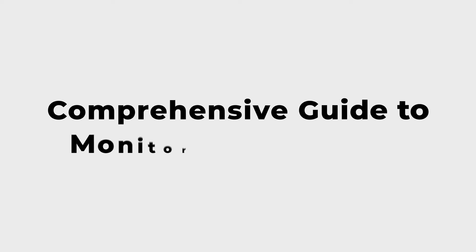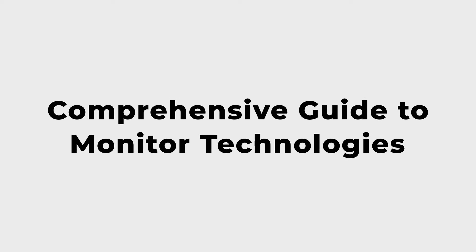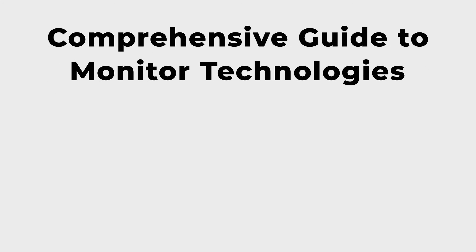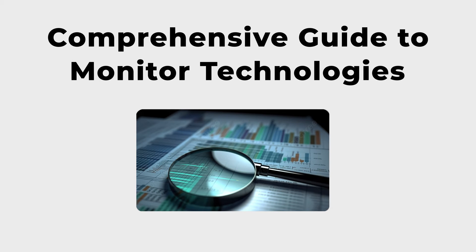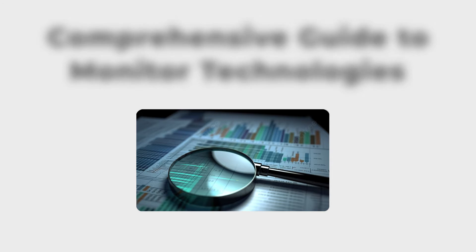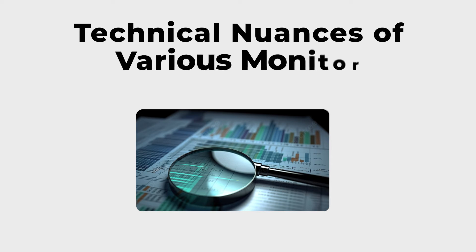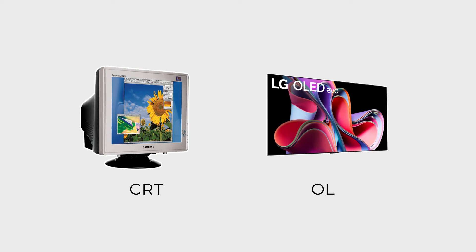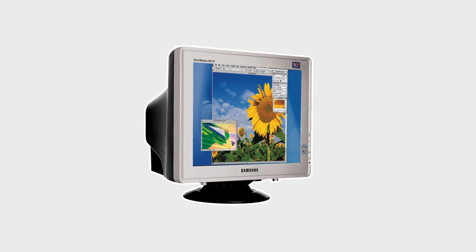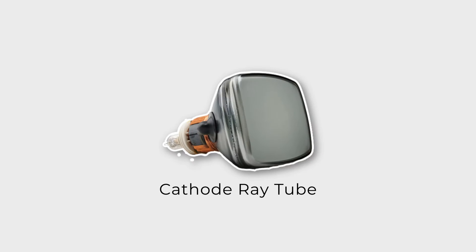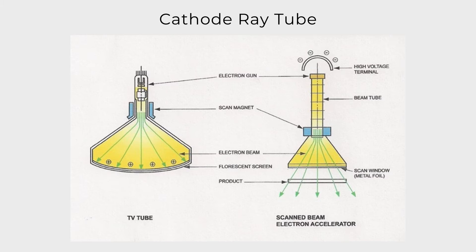Welcome to our comprehensive guide on monitor technologies. In this detailed exploration, we'll unveil the technical nuances of various monitor types, from the historic CRT to the latest OLED displays. Let's start with CRT, the cathode ray tube, utilizing electron beams to produce images by illuminating phosphors on a glass screen.